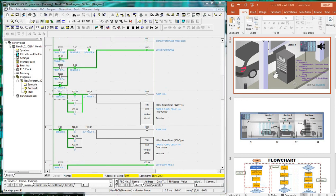As the car leaves section 3 to section 4, sensor 3 is deactivated and will subsequently activate sensor 4.